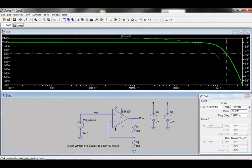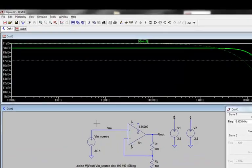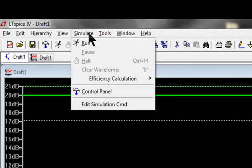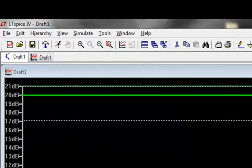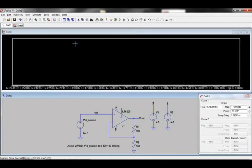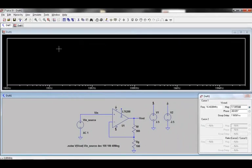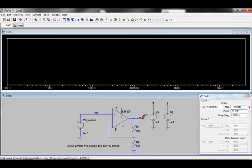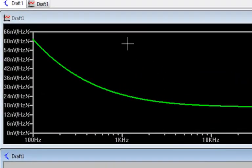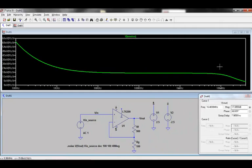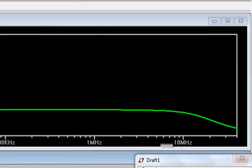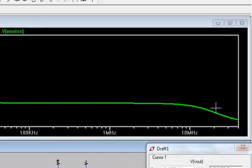To run the simulation, click either Simulate Run or right-click Run. We can look at the results by moving the mouse cursor over the output node and clicking. At low frequencies, we can see the flicker noise of the part. At higher frequencies, we can see this noise roll off.